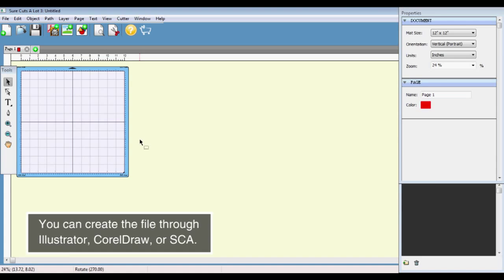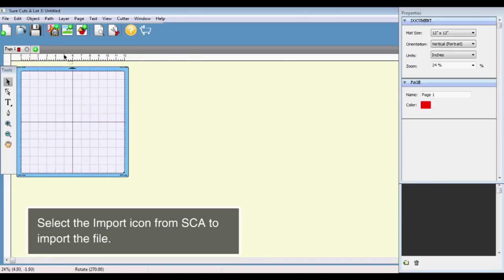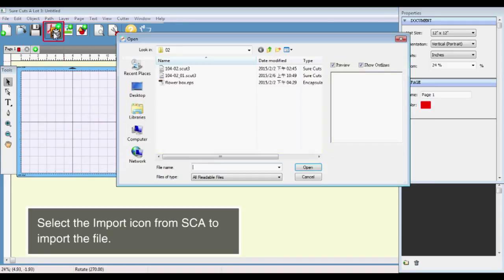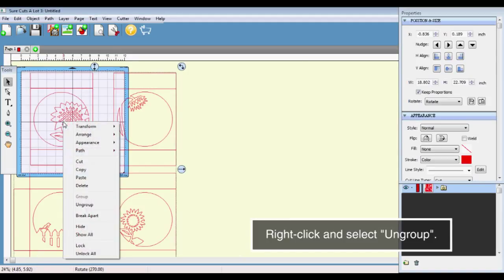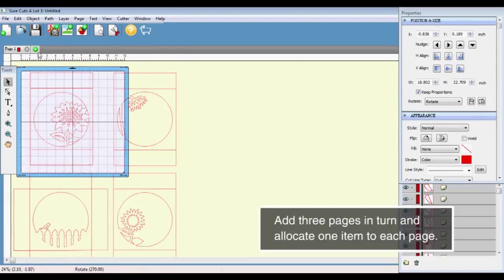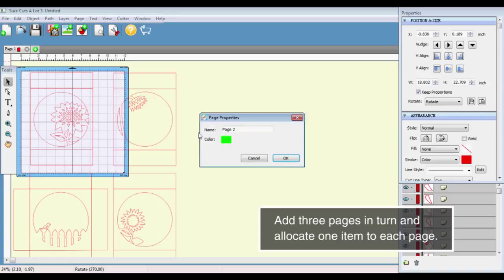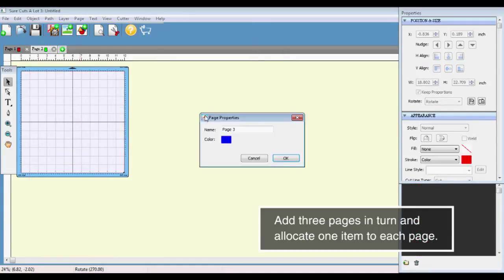You can create the file through Illustrator, CorelDRAW, or SCA. Select the import icon from SCA to import the file. Right-click and select Ungroup. Add 3 pages in turn and allocate 1 item to each page.